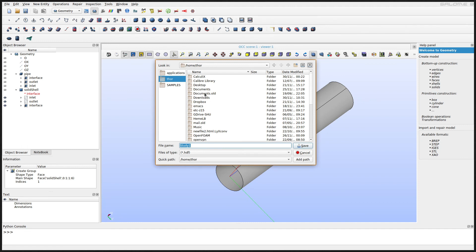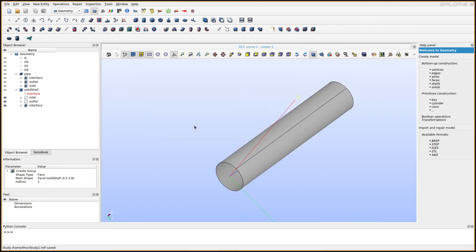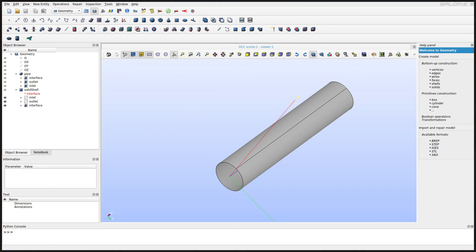Now save that somewhere and we will continue with the mesh generation.